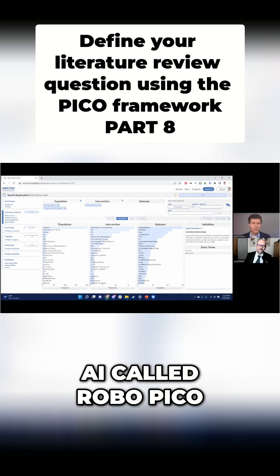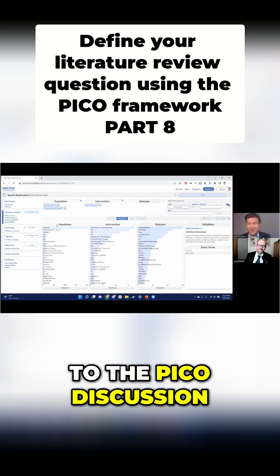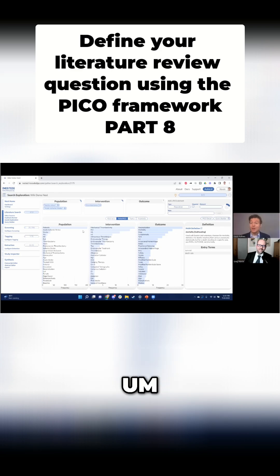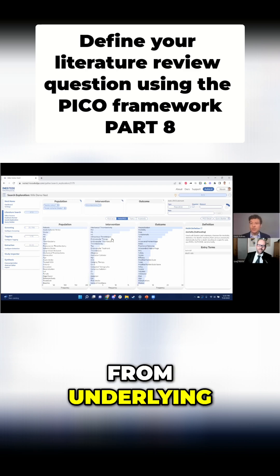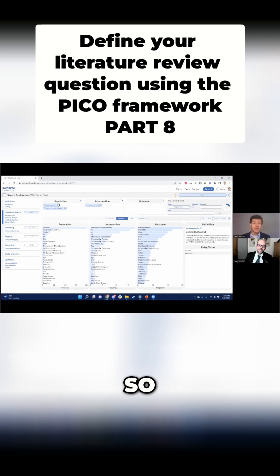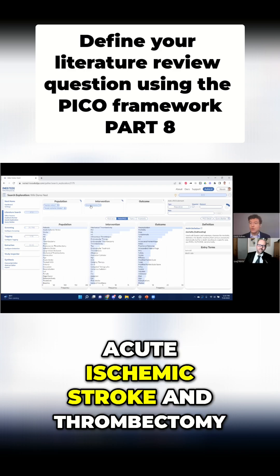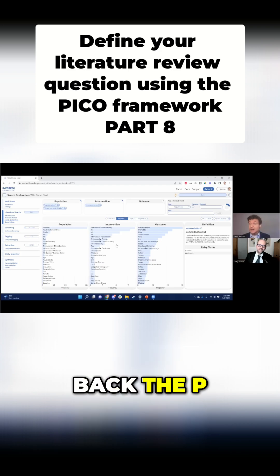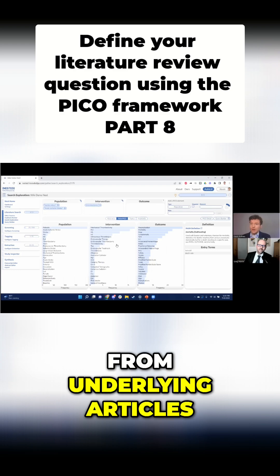This is our AI called Robo Pico — obviously very relevant to the PICO discussion. What it does is it extracts the P, I, and O — or the P, I, C, and O — from underlying articles from any preliminary search. I just ran a quick preliminary search for basal artery, acute ischemic stroke, and thrombectomy, and it brought back the P, I, and O from those underlying articles.